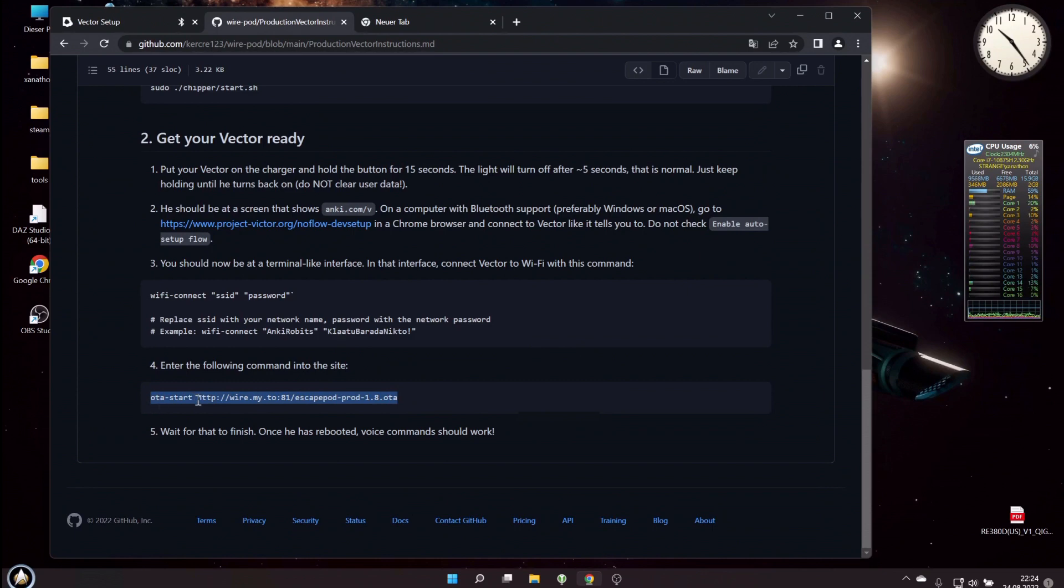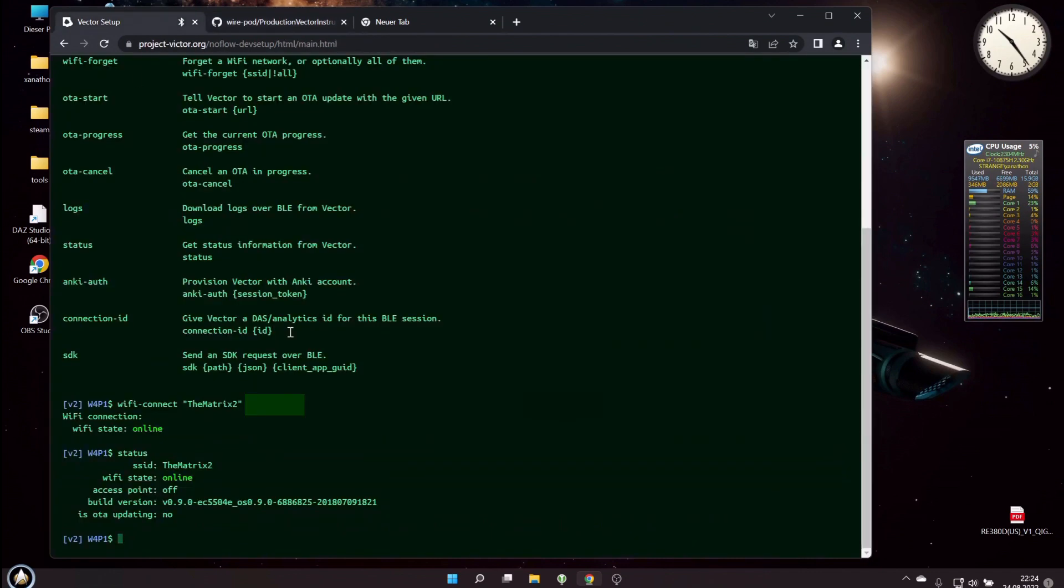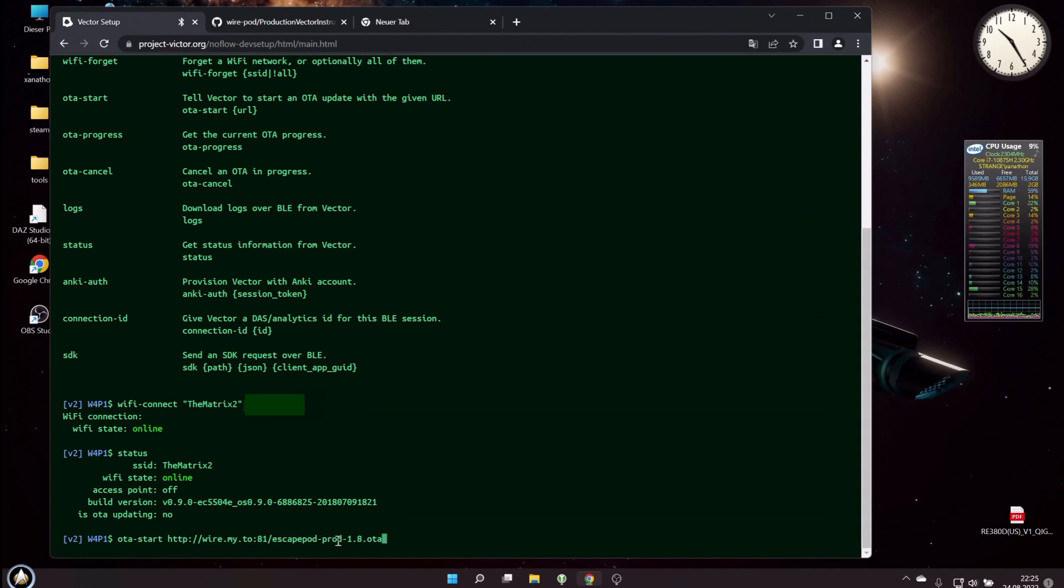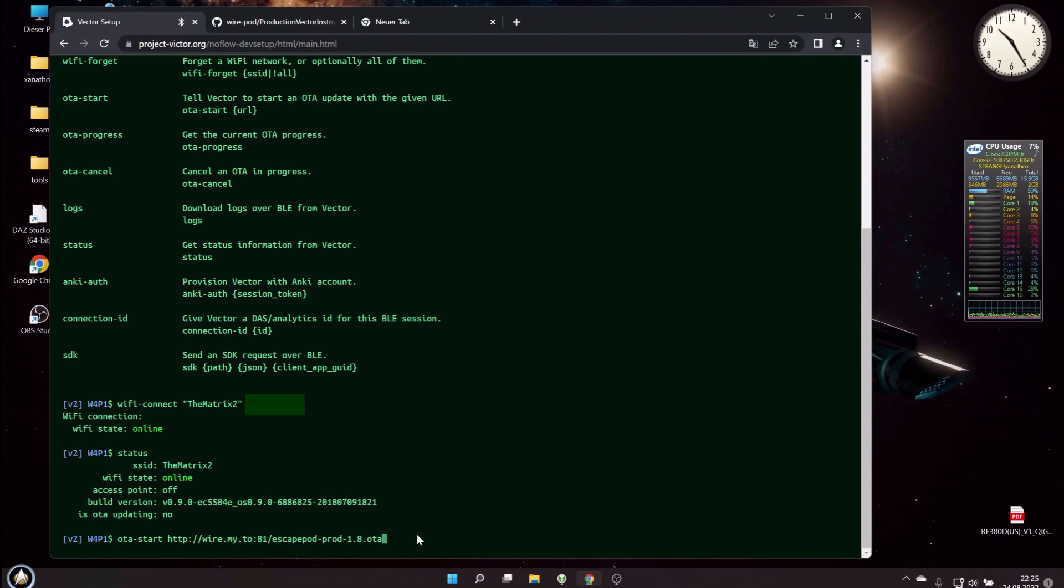Okay, let's go to Wirepod GitHub where the address to the firmware can be found. I just select everything here and copy it, and then go back to Vector Web Setup and paste it. And you can see ota-start and the address to wire-server and the Escapepod version 1.8 OTA. Escapepod 1.8, of course, everything is an OTA—that's what a firmware also is called, over-the-air update. Okay, and if we press enter here...